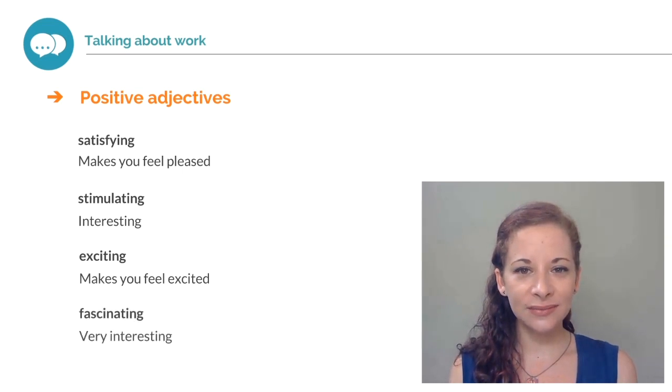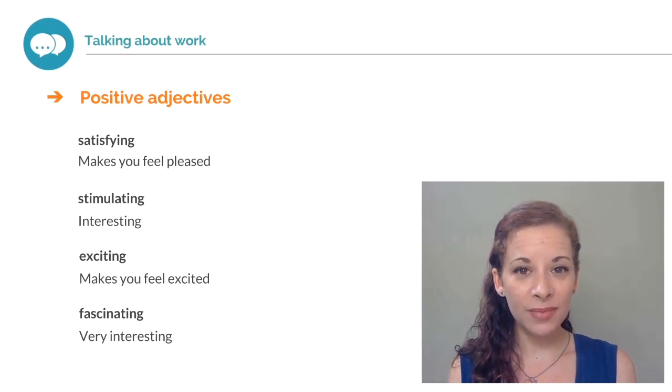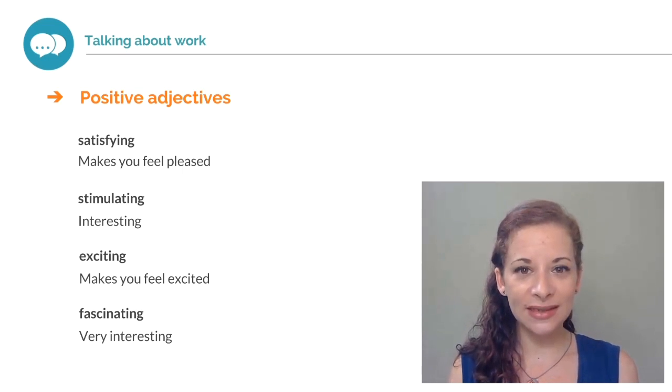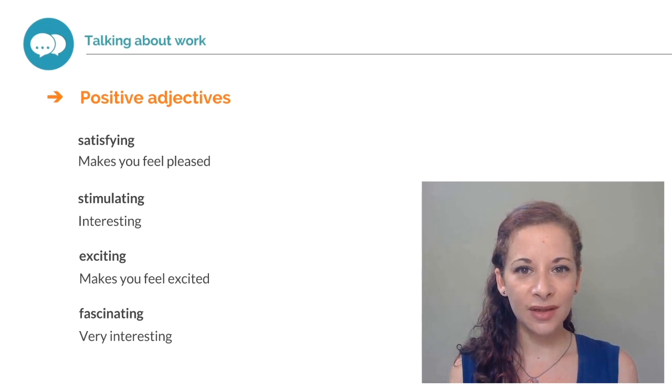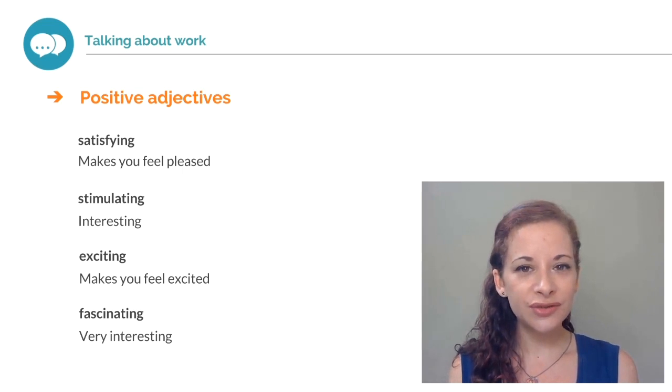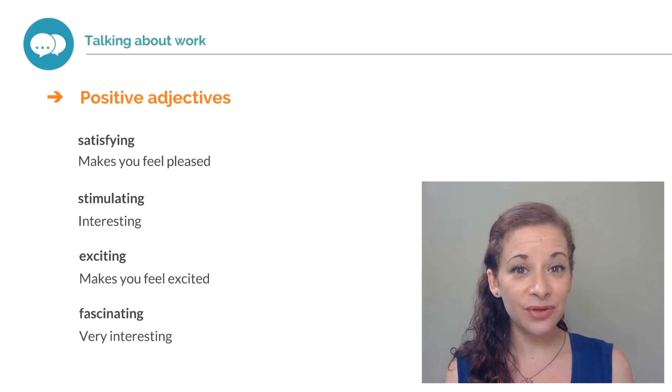Fascinating. If something like your job is fascinating, it's very interesting. Would you use any of these adjectives to describe the job you do?